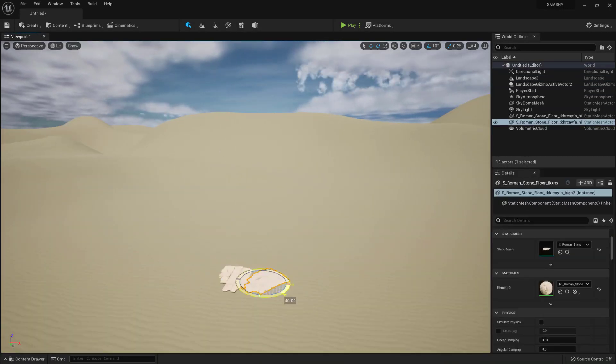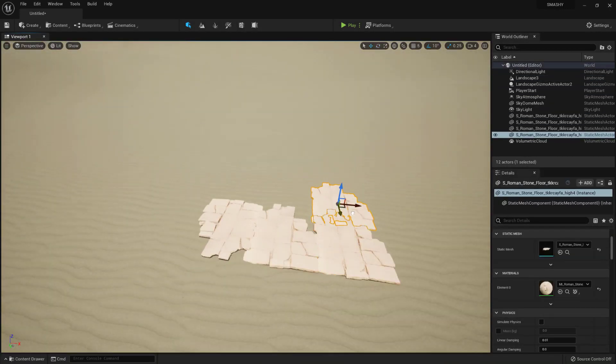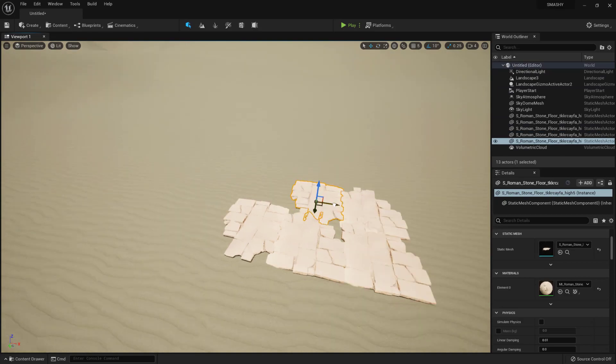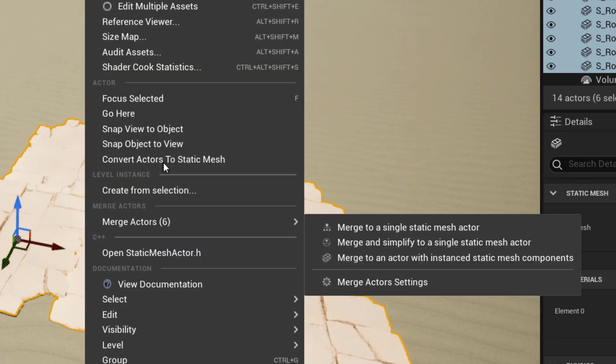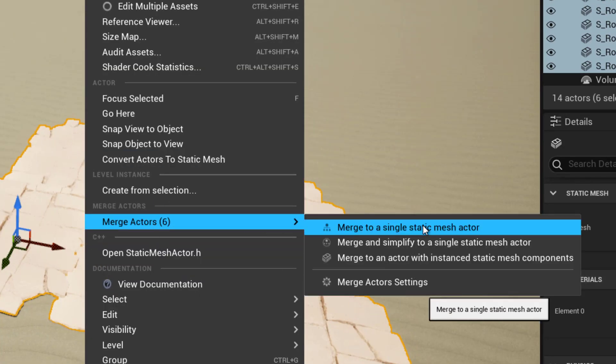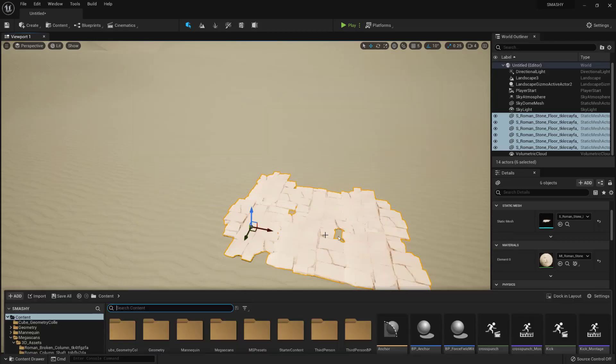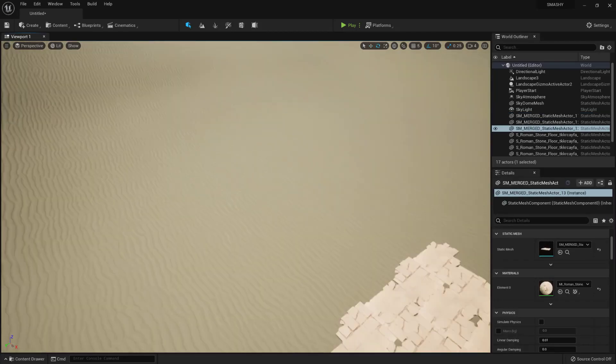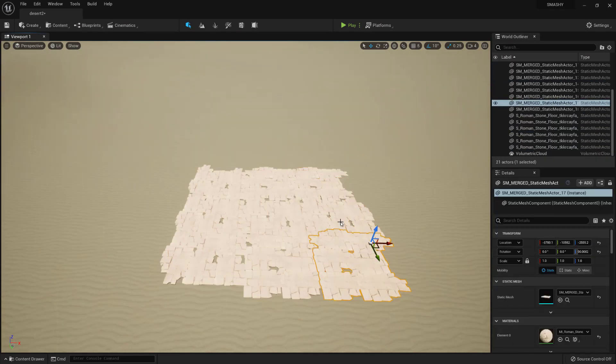Drag in the floor on the flattened area. Duplicate it multiple times. Place it and rotate it to make a bigger mesh. Select all the meshes and right click and go to merge actors. Then merge into a single static mesh actor. Drag in the newly made merged floor and do the same process. This makes our floor.